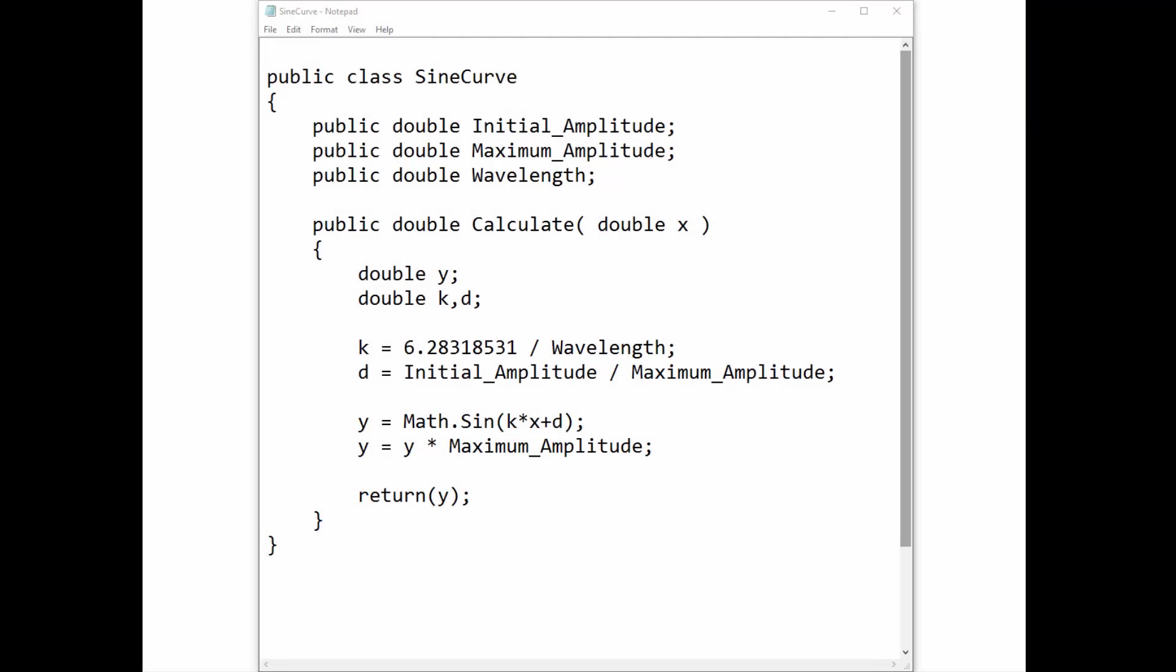Here is a simple add-in written in Notepad. The purpose of this function is to generate a sine curve, which could be used as a boundary condition in many of the GeoStudio products. As you can see here, the name of the add-in is SineCurve.